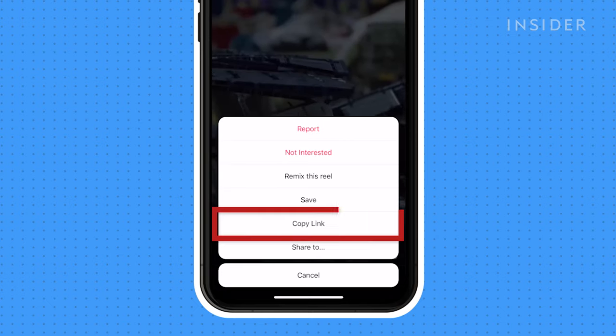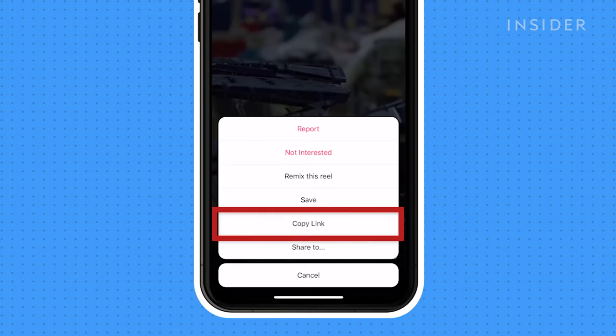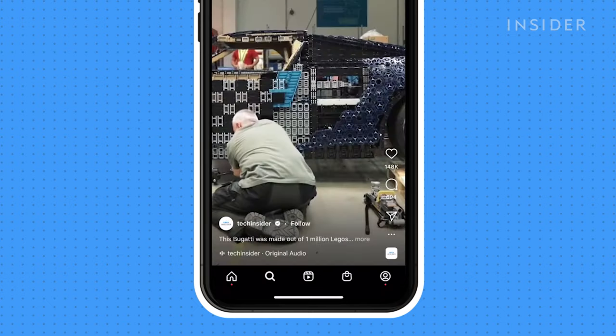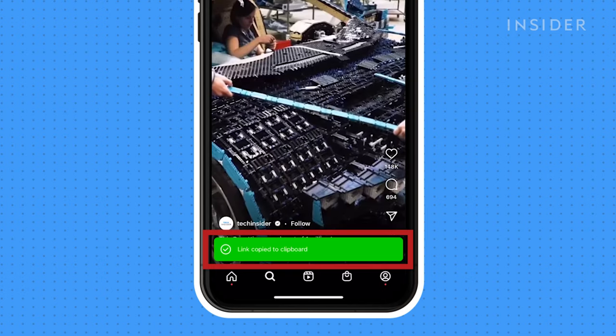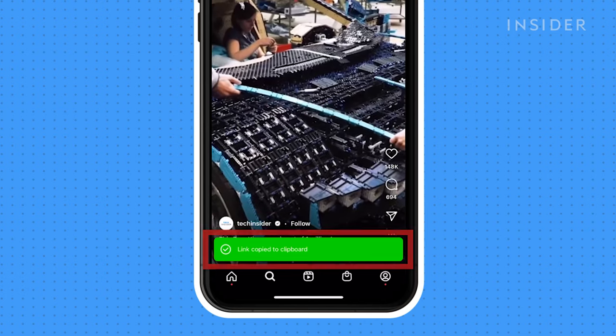Here you can copy the link, which will copy the URL to your clipboard, and you can paste and share it wherever you like.